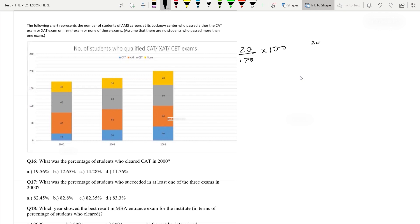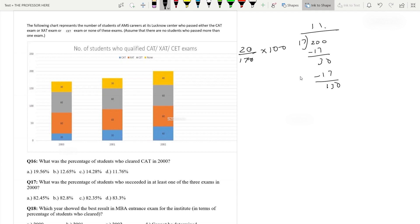Calculating 2000 divided by 17: 17 goes into 200 giving 11 remainder 13, then continuing the long division gives 11.7. So the answer is 11.7 — Option D.